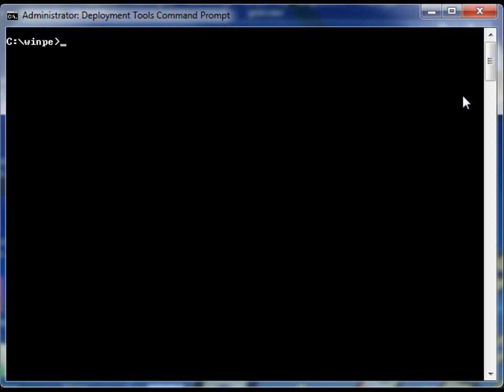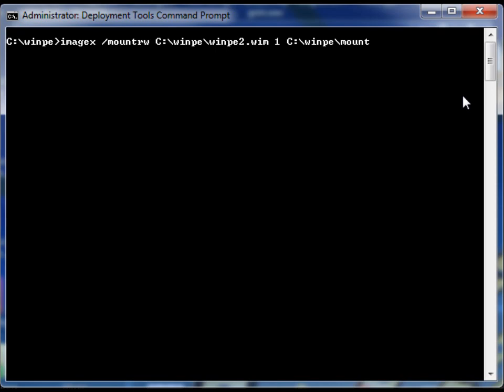So the way to have the changes that you make in your WIM images expressed in the WIM image is to essentially create a new WIM image. And the way to do that is using the ImageX export command. So let's look at how that works.